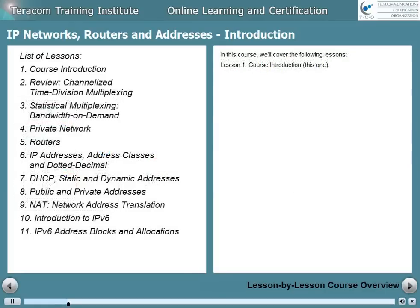In this course, we'll cover the following lessons. Lesson 1 is the course introduction — that would be this one.